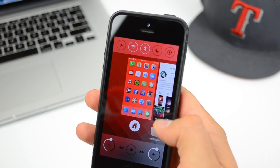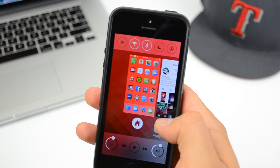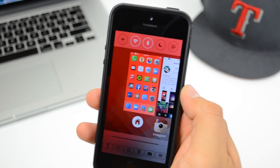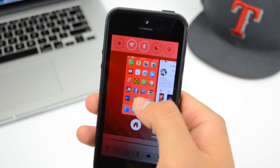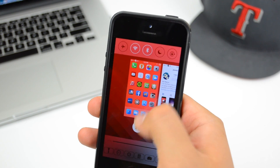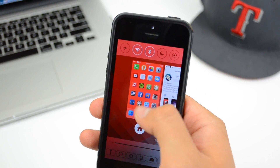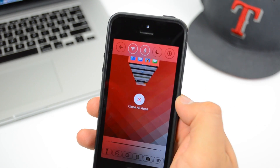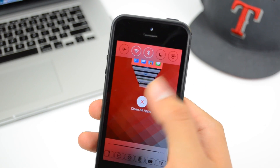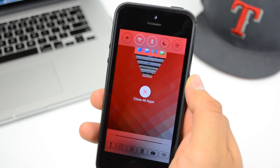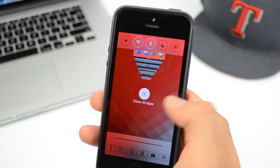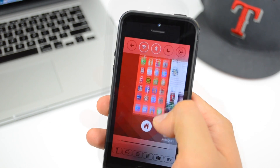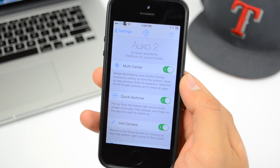We'll take a look at the settings in a second, but let me show you some more features on Auxo 2. Something else that's pretty awesome is when you slide up on your home screen, you're able to simply close out all the applications by just pressing one button — 'Close All Apps' — which is pretty cool.